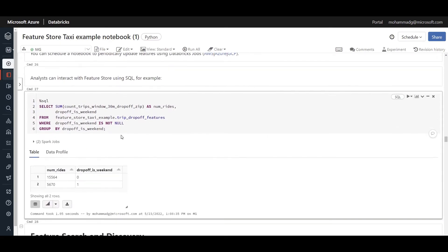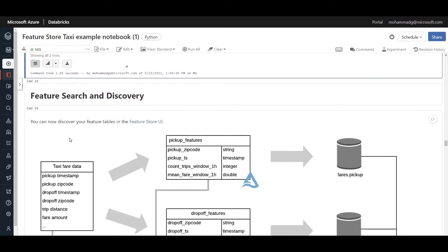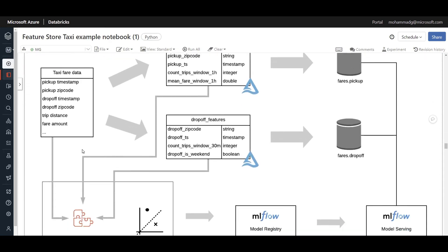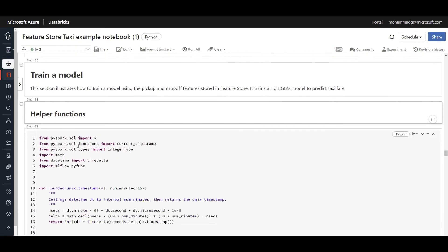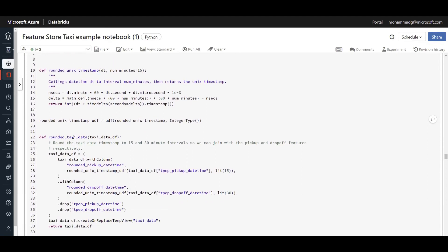I can also use SQL to interact with features in the feature store — doing aggregations from the database and grouping results. Now let's train a model using these features and see how Feature Store and MLflow interact. Using the two subsets of features we created, I define functions for preprocessing and model training — for example, one function rounds timestamps, and another retrieves the latest version of a registered model from the remote Databricks model registry for prediction.